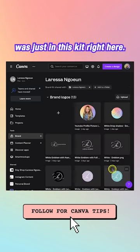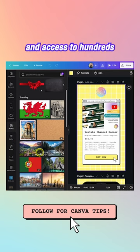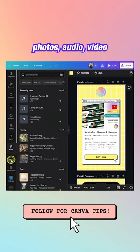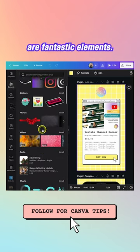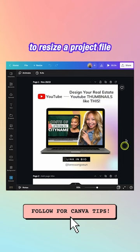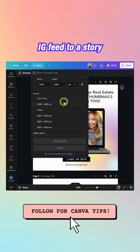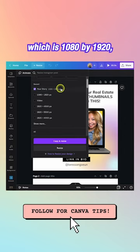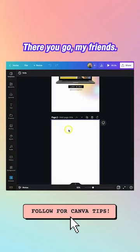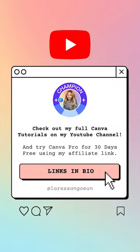Another reason is access to hundreds of thousands of photos, audio, video, and elements. Finally, my favorite feature is being able to resize a project — for example, going from an IG feed post to a Story at 1080 by 1920 — just copy and resize, and Canva does the magic. That's why you need Canva Pro.